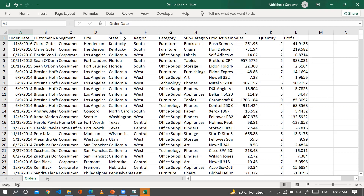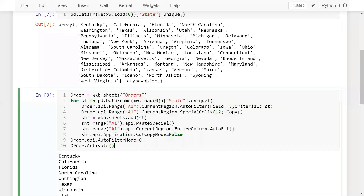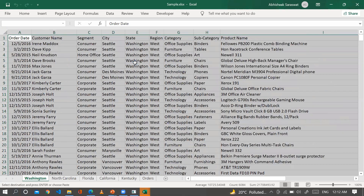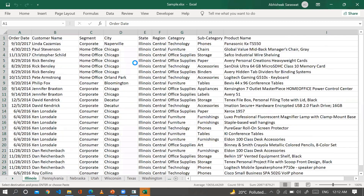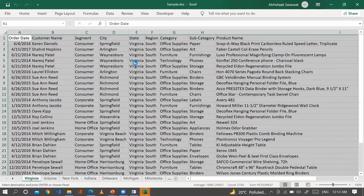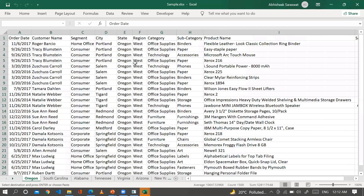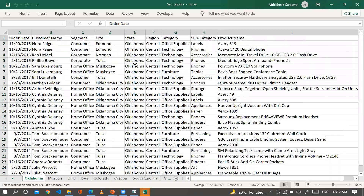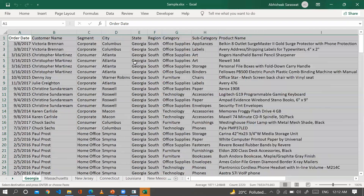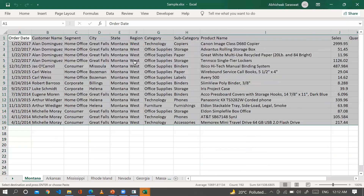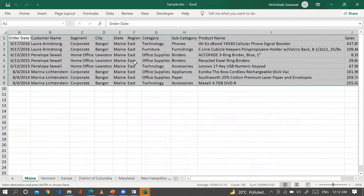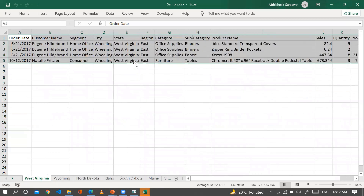The loop applies a filter for each unique state, copies the filtered visible data, and pastes it into a separate spreadsheet named after that state. The same kind of automation can be done in VBA programming. This process continues until all state names are filtered — finishing with the last state, West Virginia.